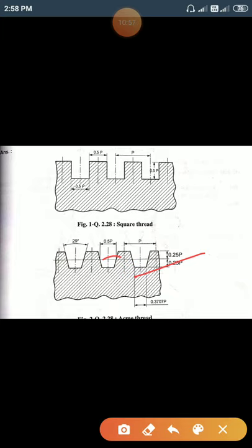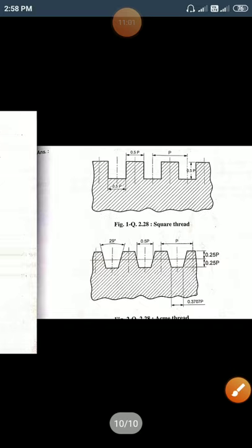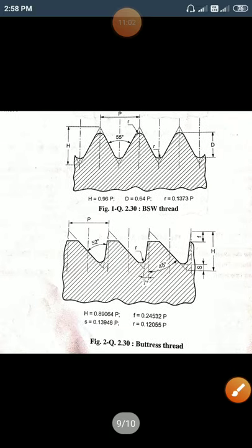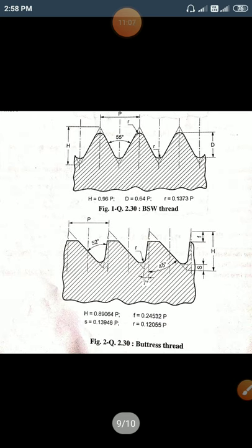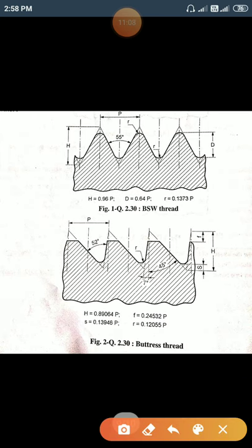Write the angle of buttress thread. The buttress thread included angle is 45 degrees.